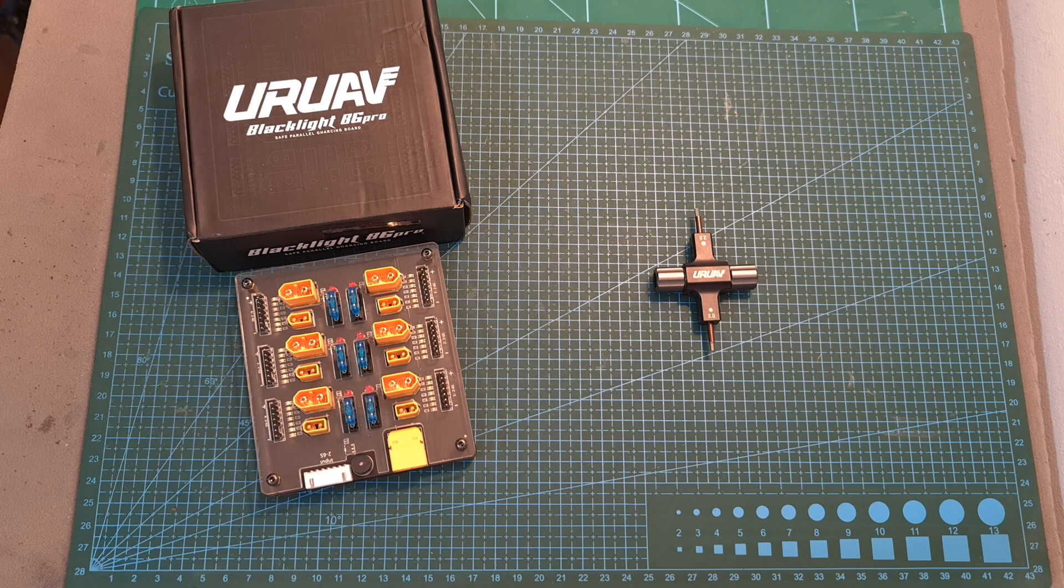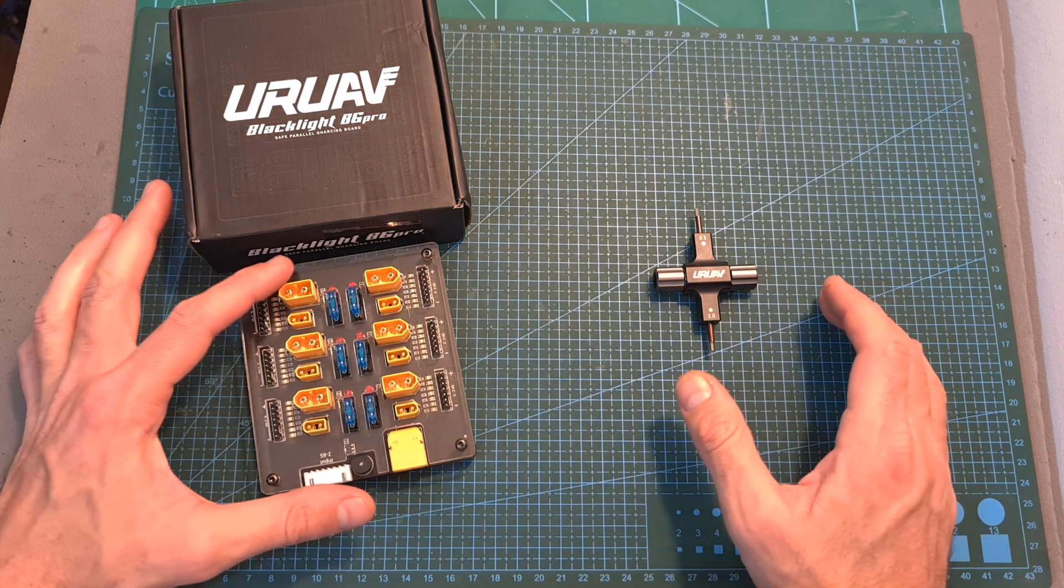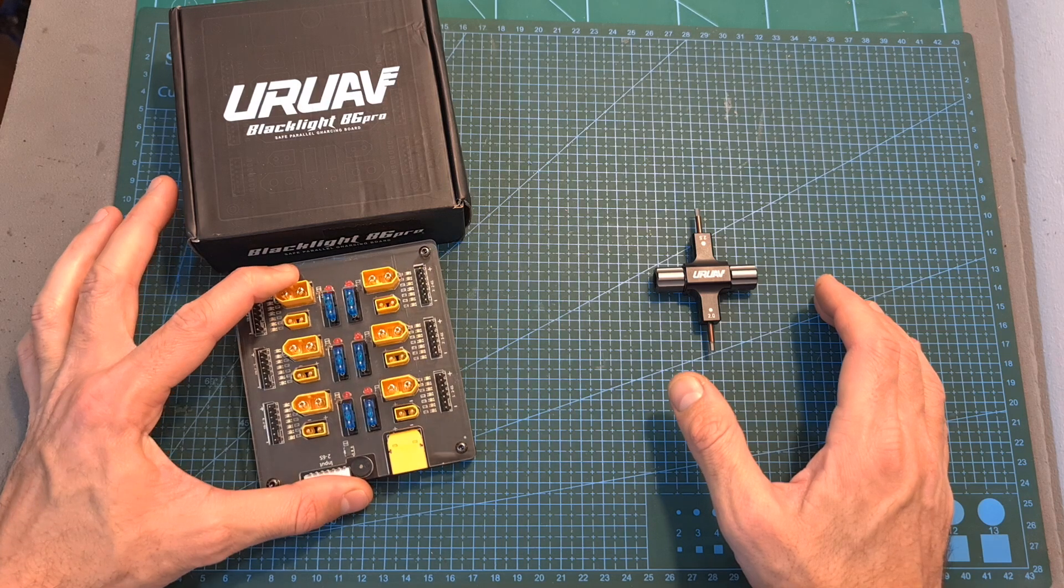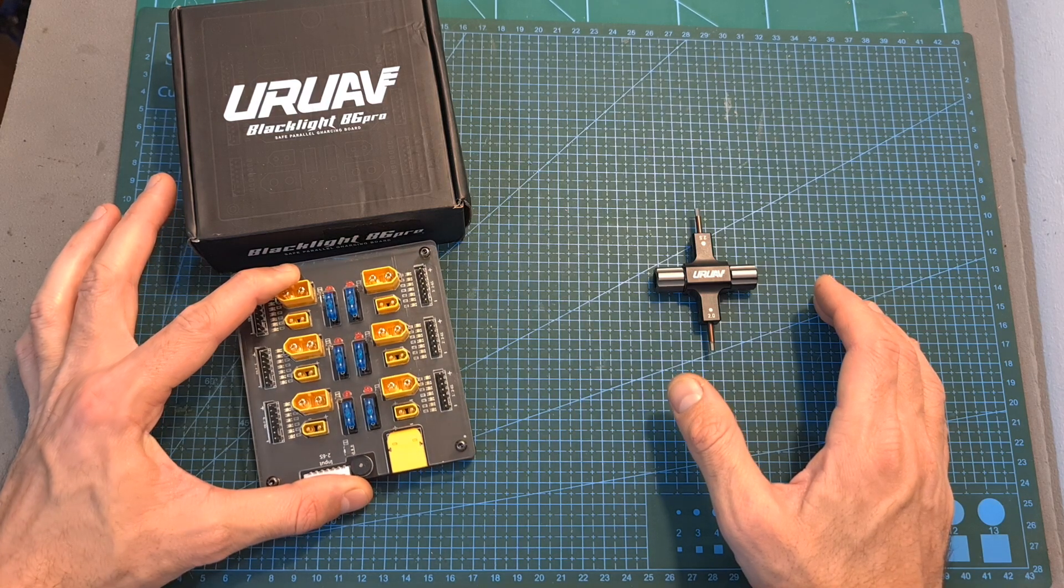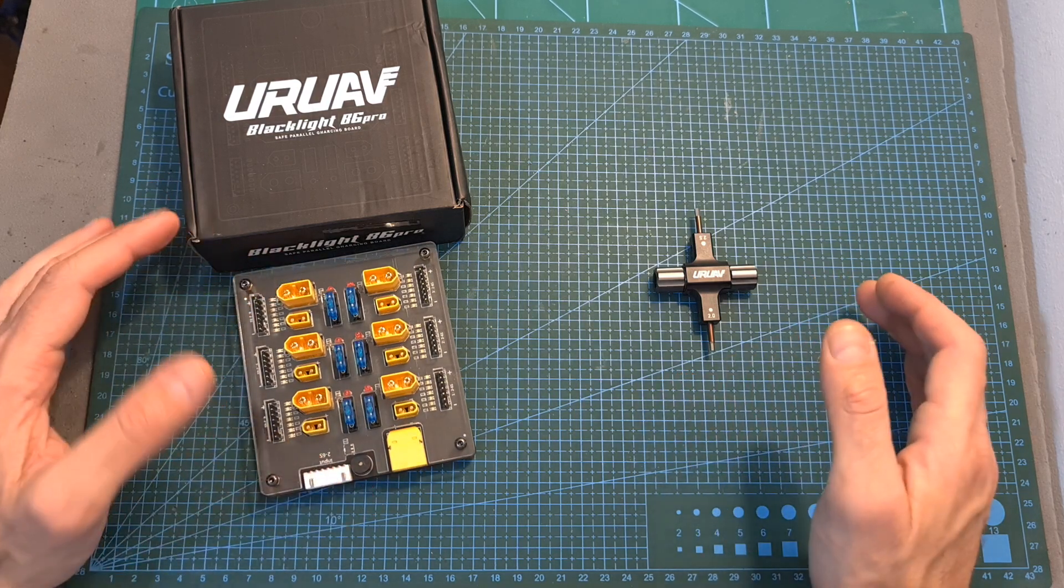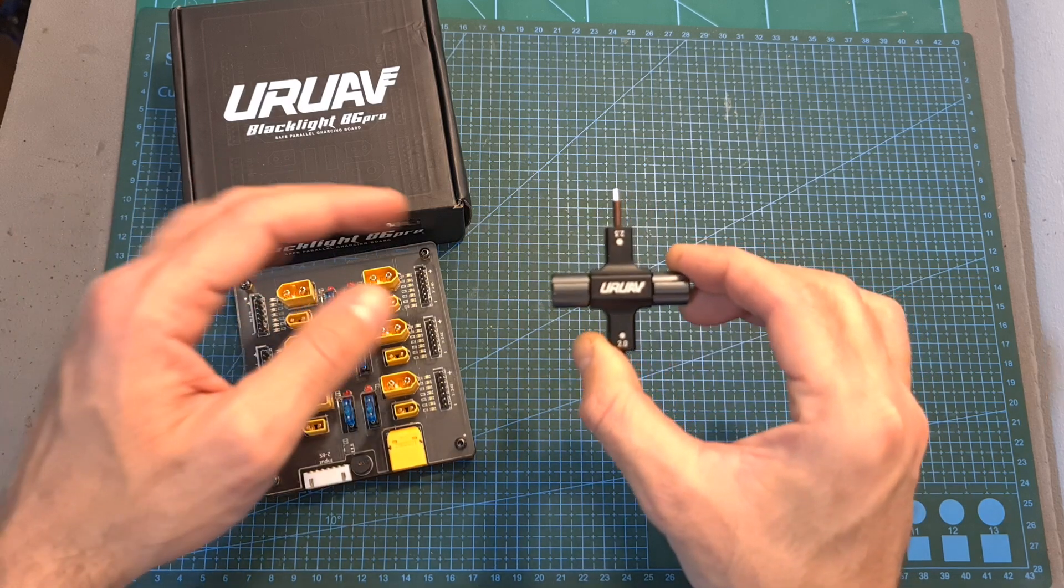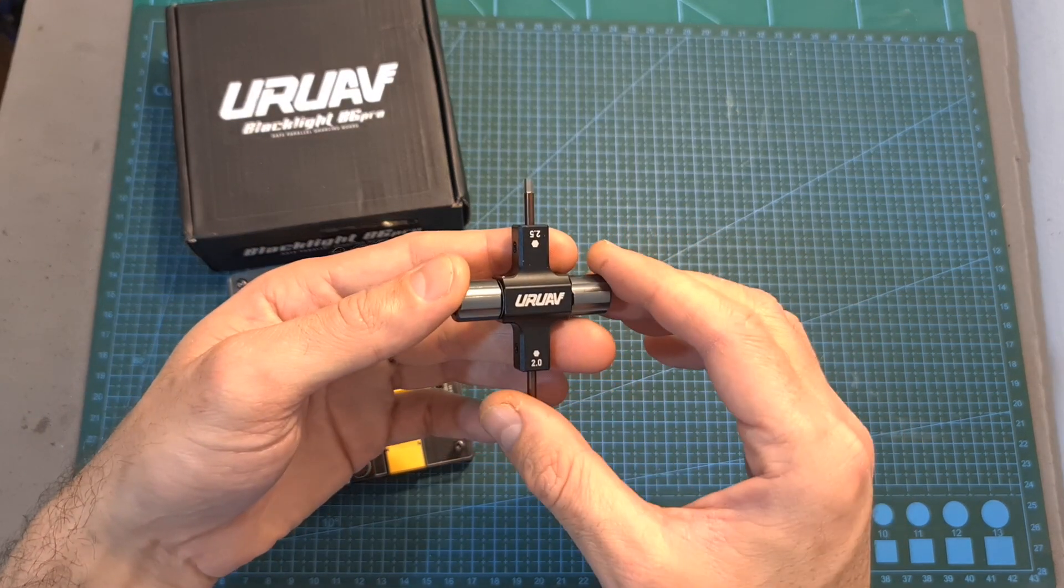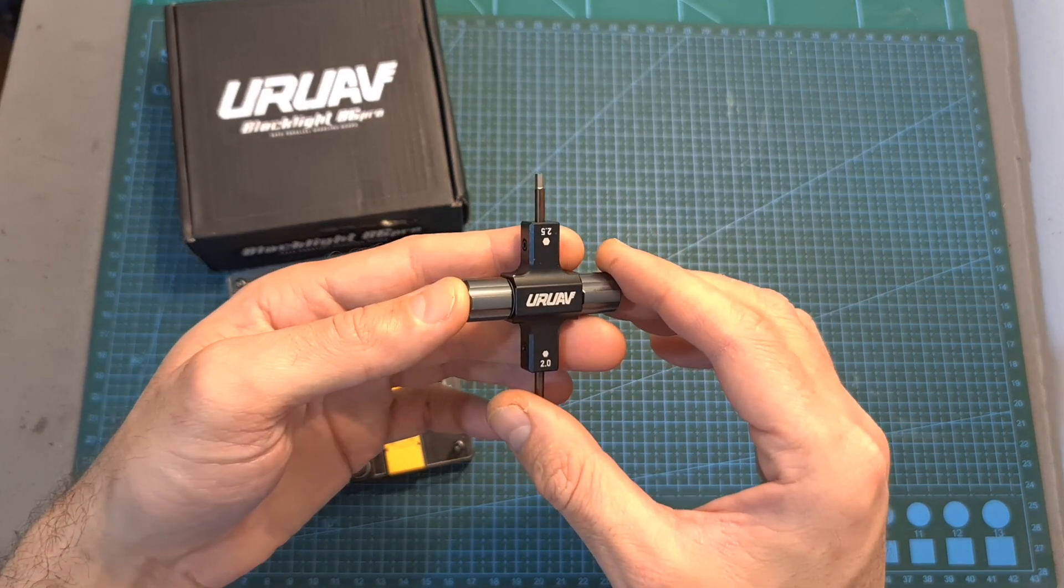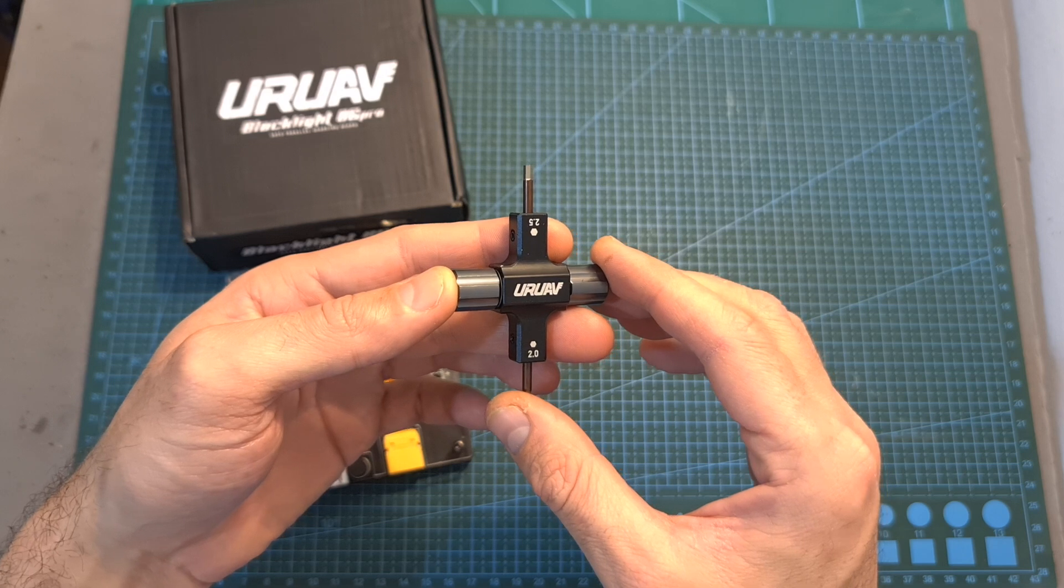Hello guys and welcome back to my channel! Today in this quick video I'm going to check a new safe parallel charging board by UOUAV and announce a small giveaway which is sponsored by Banggood. Three lucky subscribers are going to win this pretty useful propeller tool.